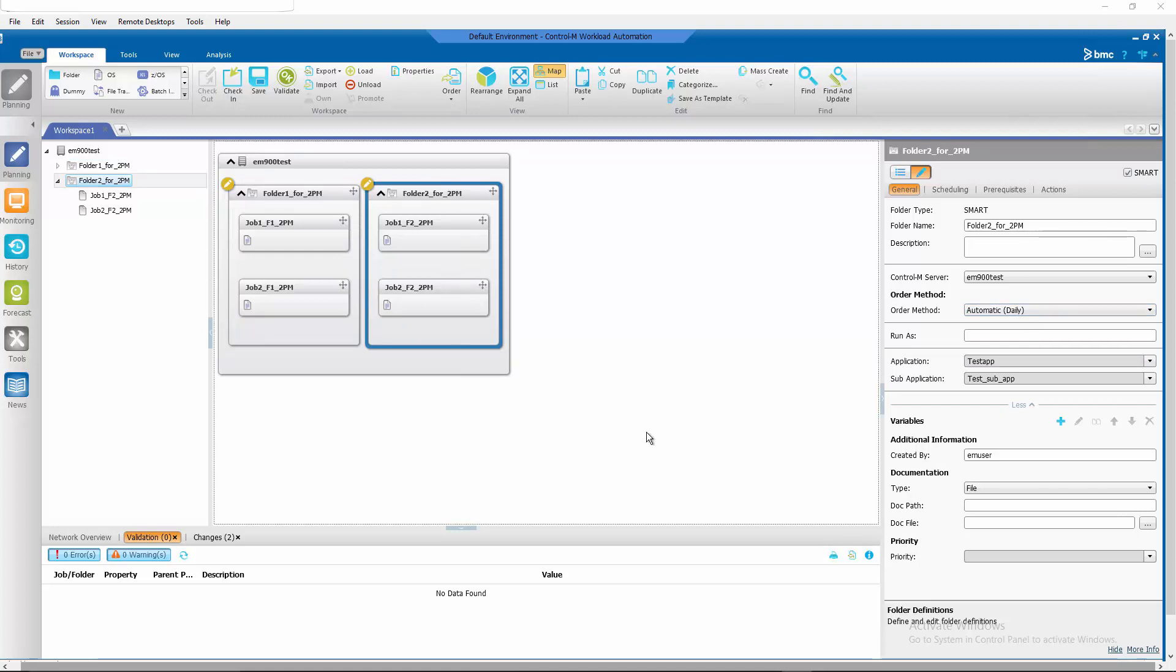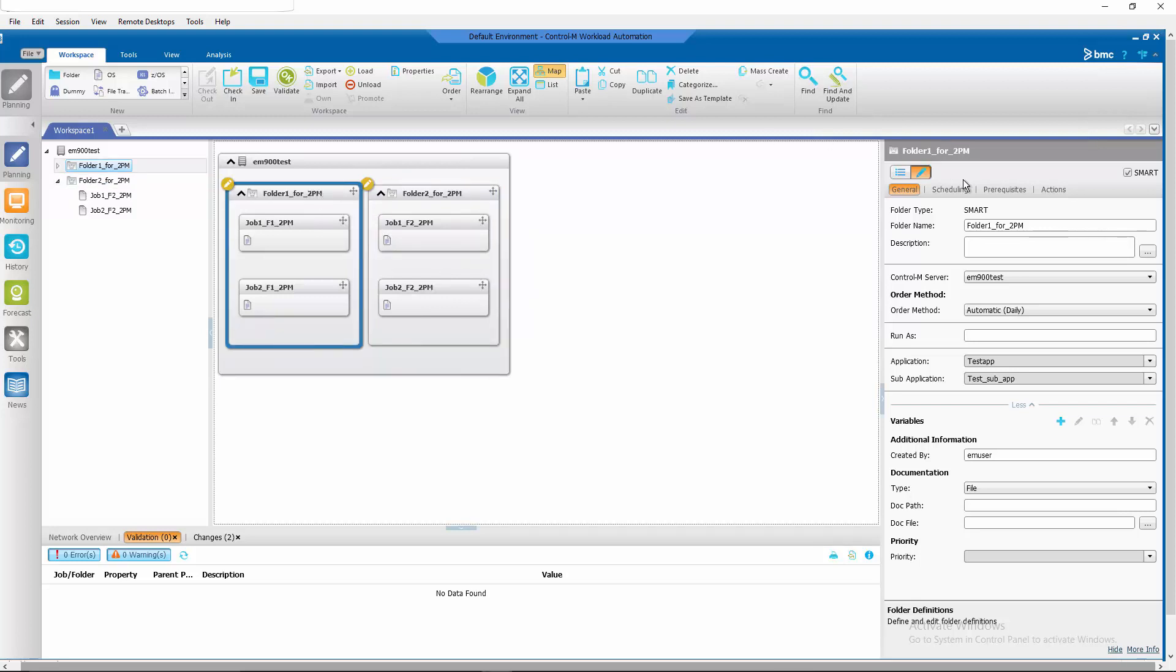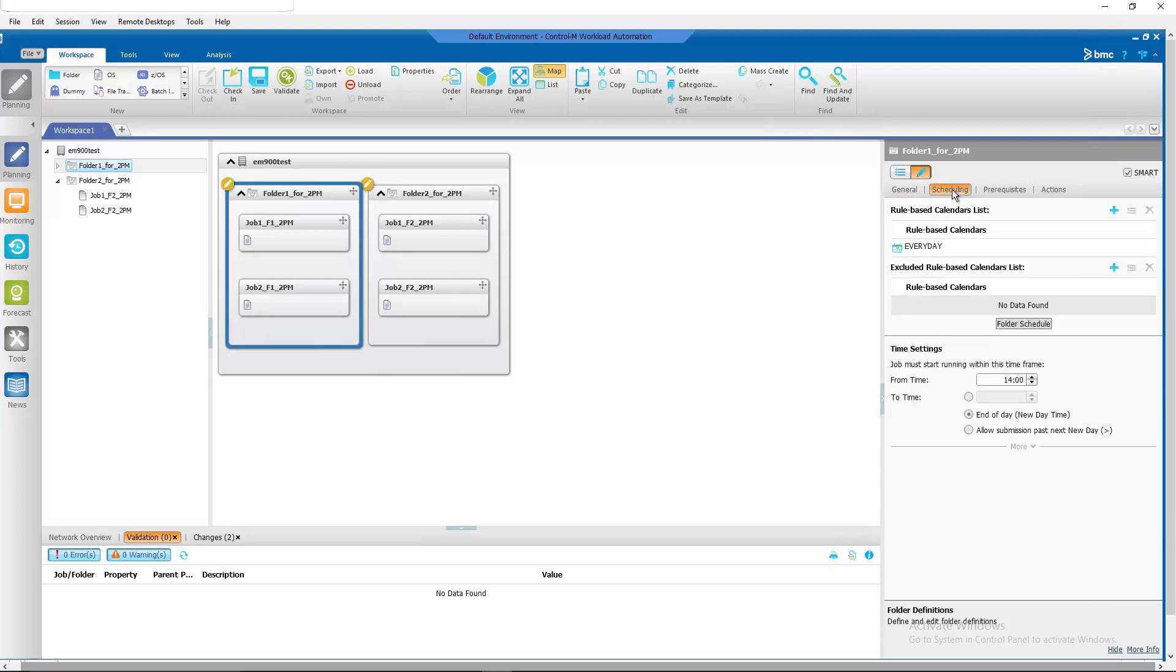Now, even though these folders are being ordered at New Day, they are not going to run until 2 o'clock p.m. based on their scheduling.